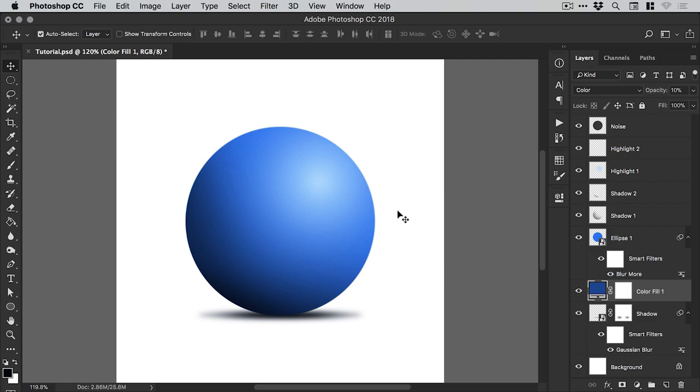And there we go. That's how to render a 3D sphere all from scratch in Photoshop. As always guys, please feel free to leave any questions or comments down below. Like this video if you enjoyed it. Take care. And I'll see you next time.